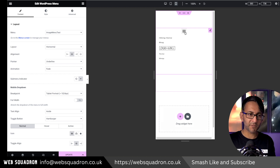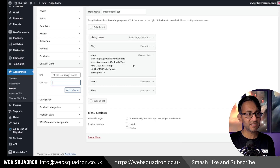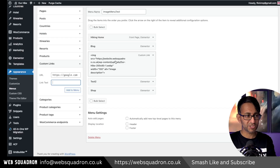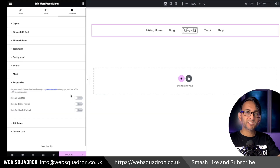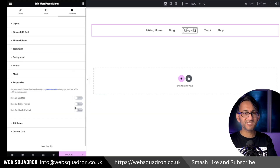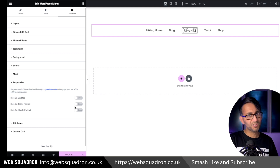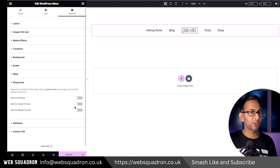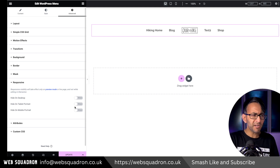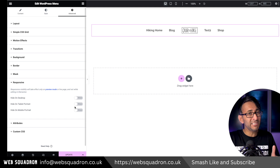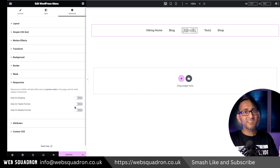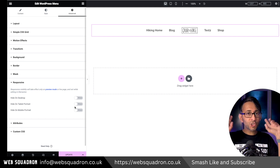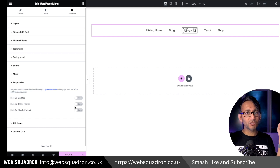So just bear in mind that you might then have to have another menu, which this time does not have this. And then use the responsive feature in advanced settings where you can decide: are you going to show this on the desktop, the tablet or the mobile? You might find that a little bit fiddly, but believe me, it's better than putting in two separate menus.